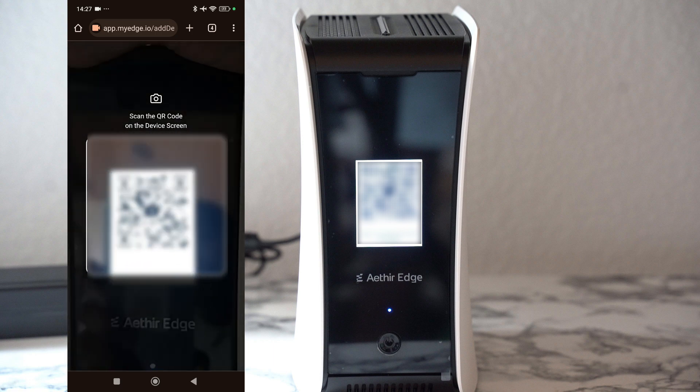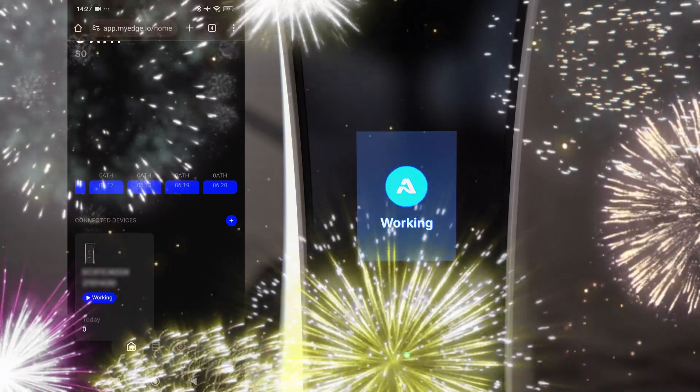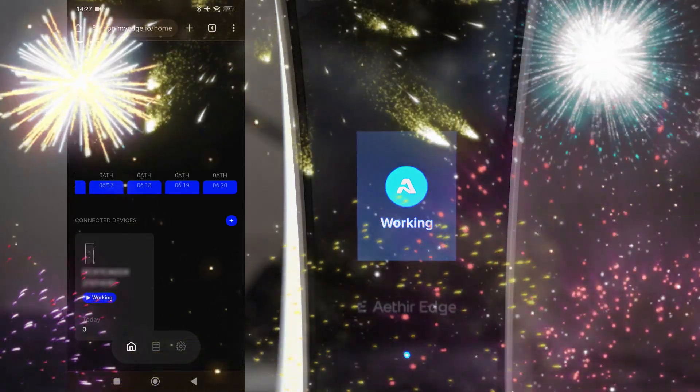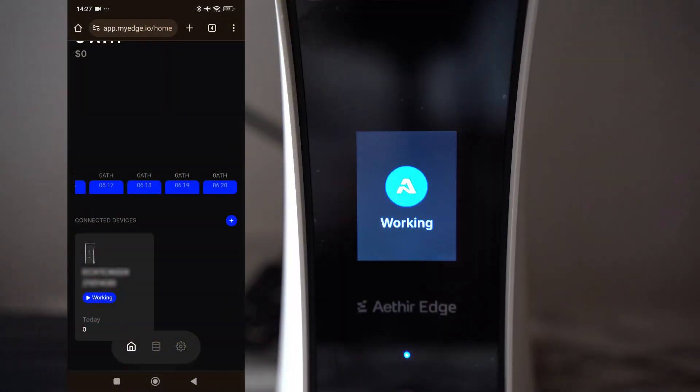When this is done, you're basically done with the setup of the device. You see now I have my device with the status saying working. That's how easy it is to set up the ATA Edge device.